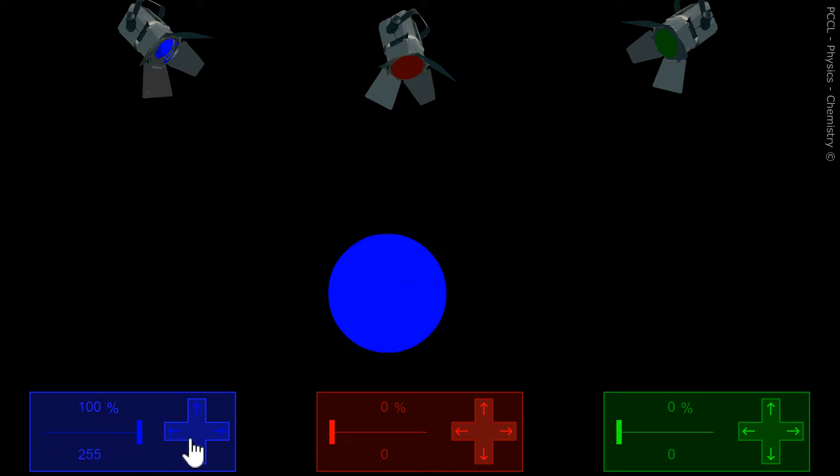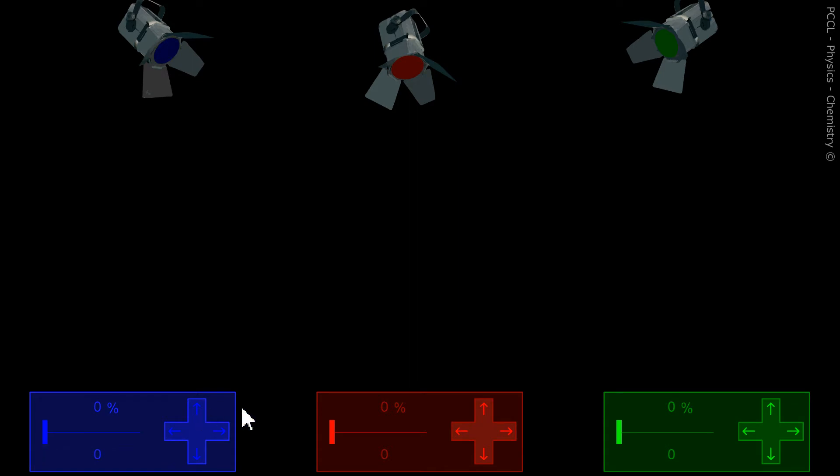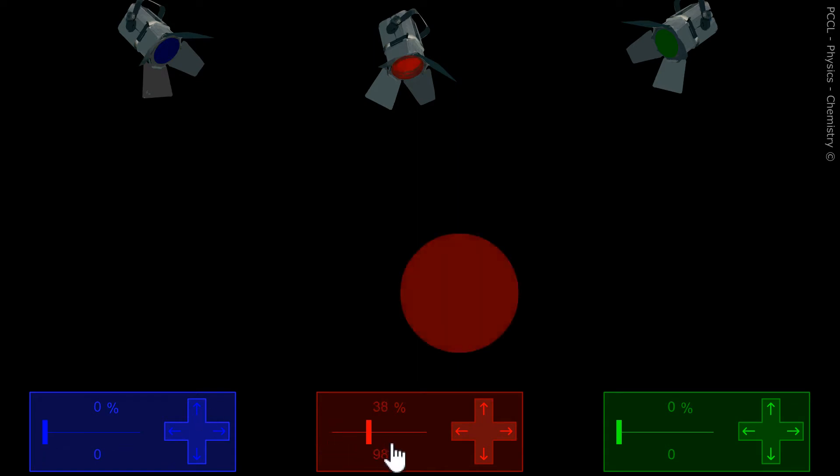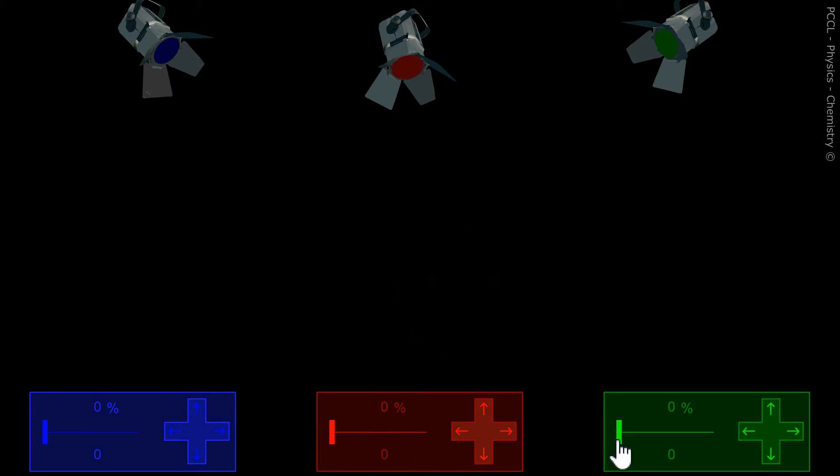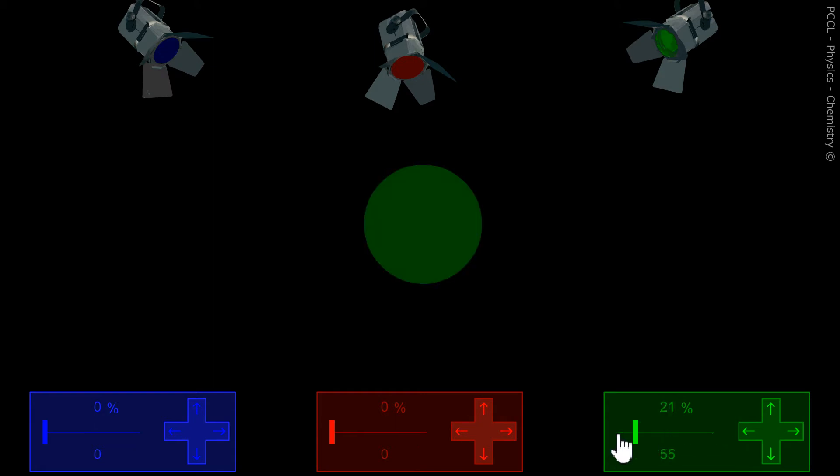If I send it blue light, it gives back blue. If it receives red light, it restores red. If I send it only green, it will diffuse the green color.